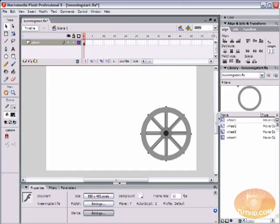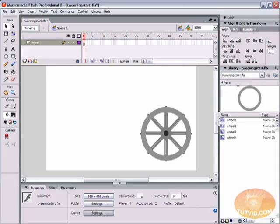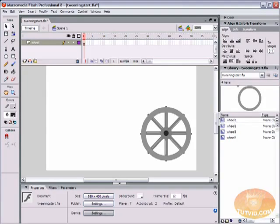The file compatibility is going to be Flash MX 2004, so if you have Flash MX 2004 or Flash 8, you're going to be able to use the file or anything higher than that. Okay, so let's get started here looking at motion tweening.